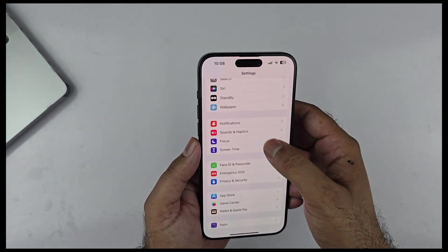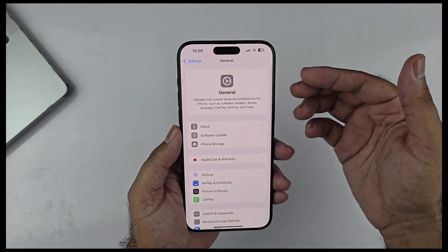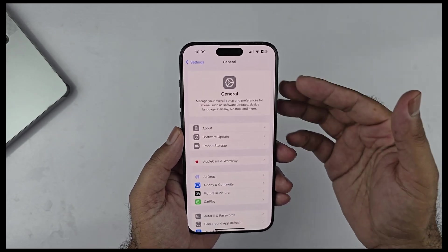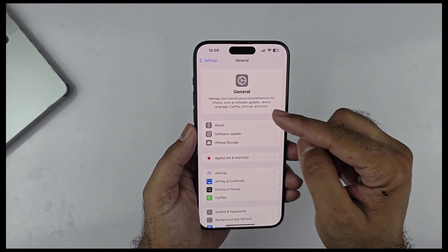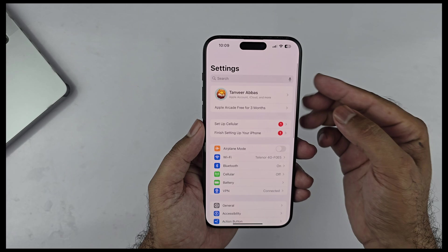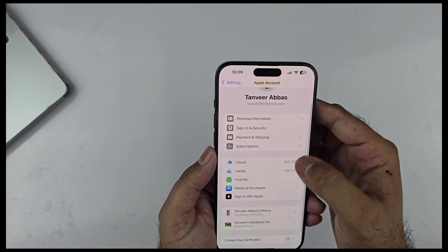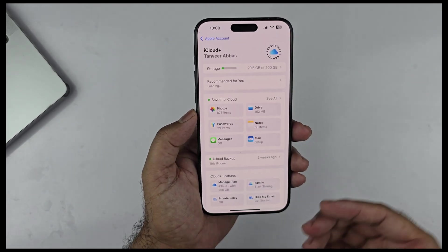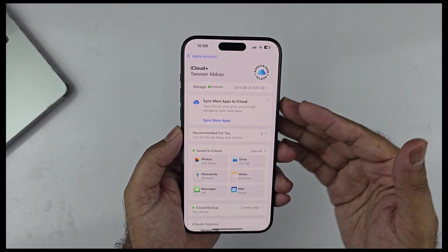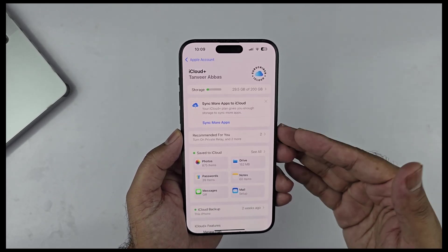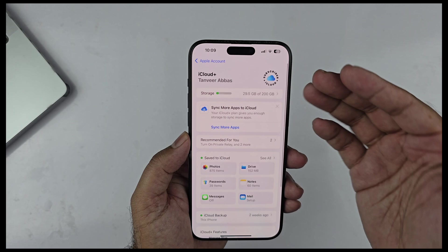In General settings there's some rearrangement as well, with new descriptions showing what each section includes. Going to iCloud, you'll notice a complete redesign of the iCloud menu — it looks modern, which I really like, though it may take some time to get used to. Still, it's a nice addition.